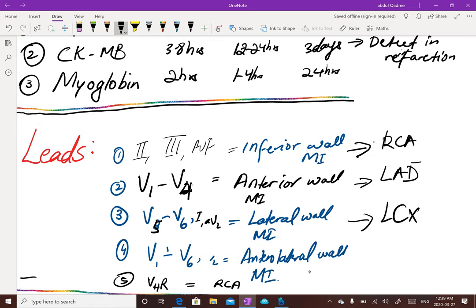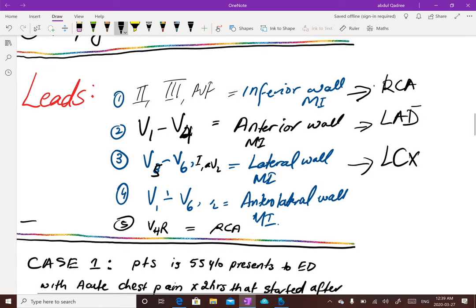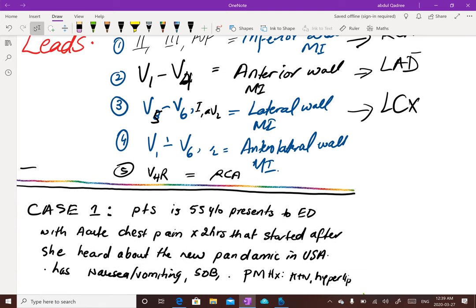Lead V4R - which is V4 reversed on the right side - is a confirmatory test for right-sided involvement. It indicates blockage of the right coronary artery and possible right ventricular infarction, which could be anterior or inferior wall of the right side.